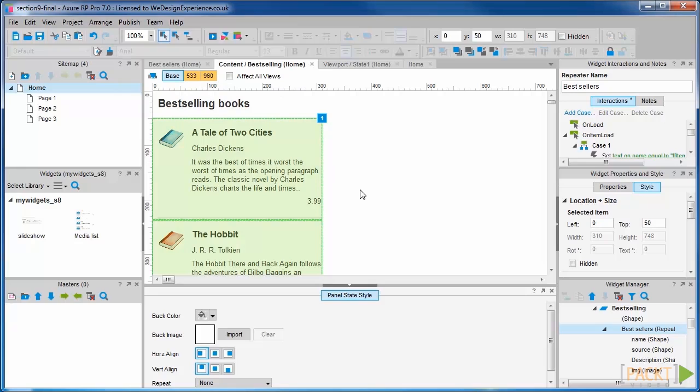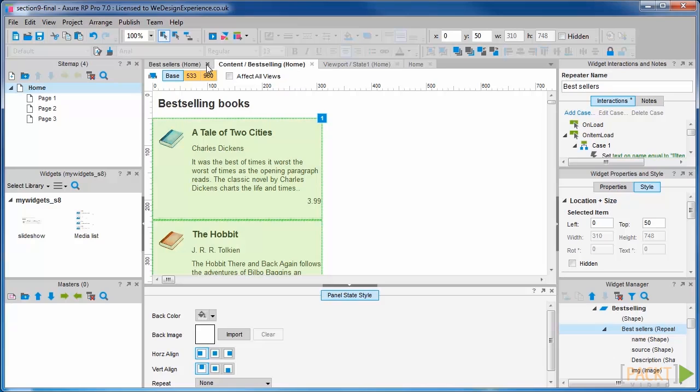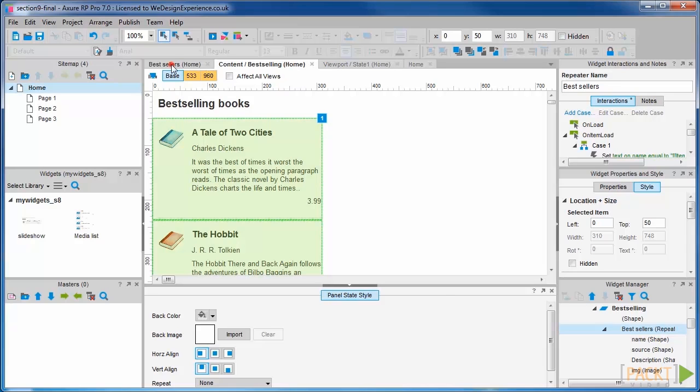Now for completeness, we're quickly going to do the same for another selection that we're going to call Classics. You'll find another CSV called Classics with more data for the final product selection.